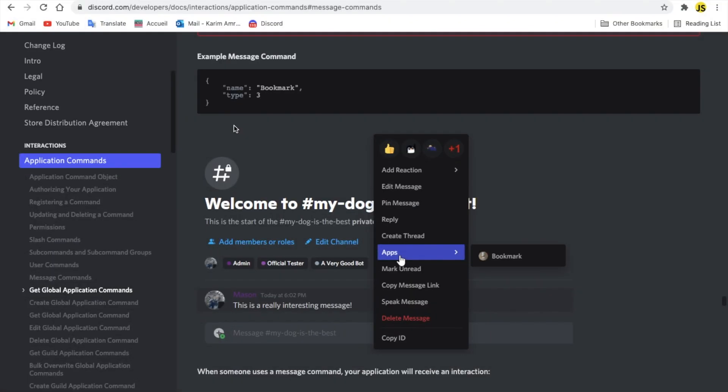Alright, so here I am on the developer portal. If you don't know what the context menu is, it's basically this: when you right click on a message, you can choose something. It's like a slash command without a description. Instead of just doing slash and typing whatever you want, you can just right click it and choose whatever you want from here.